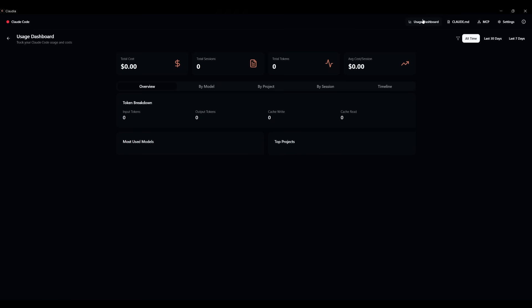On the top right, you will have this usage dashboard, which will showcase the total cost, total sessions that you have, the total amount of tokens, the average cost per session. And it will give you a good breakdown for all these different metrics when you're using cloud code. So this way you can easily track all your expenses.